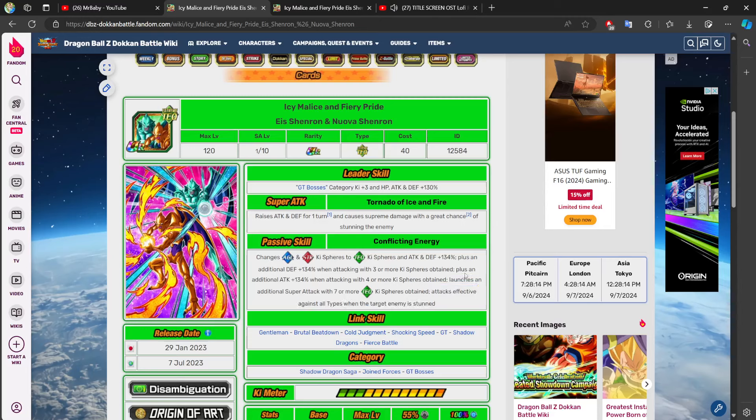So, first things first, if this is how the kit is built, this character should be greatly stacking attack and defense at minimum. Because all you really have here is 134% of stats baseline.